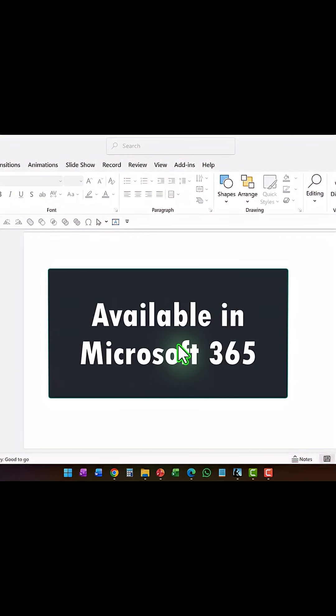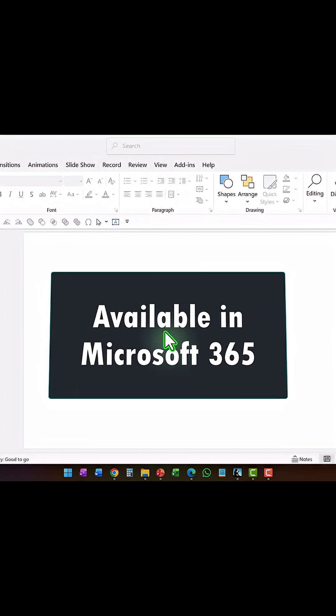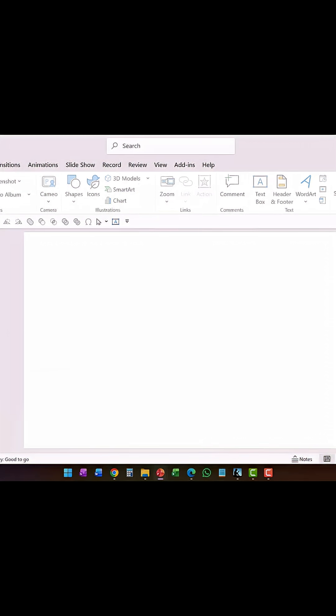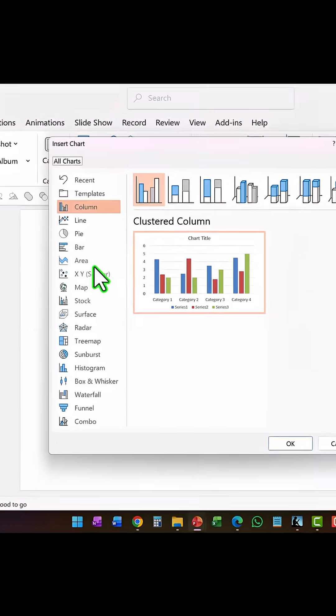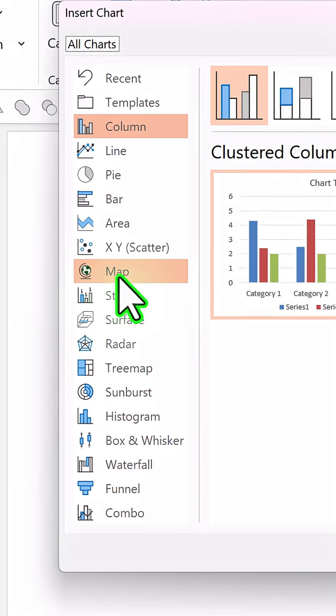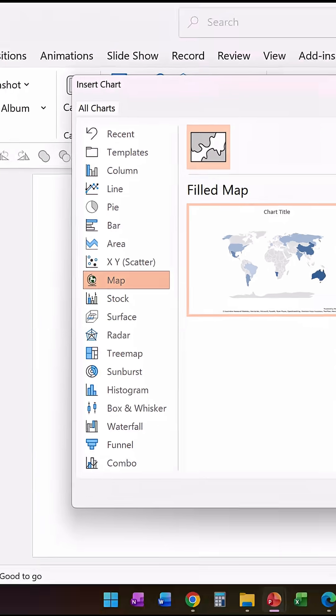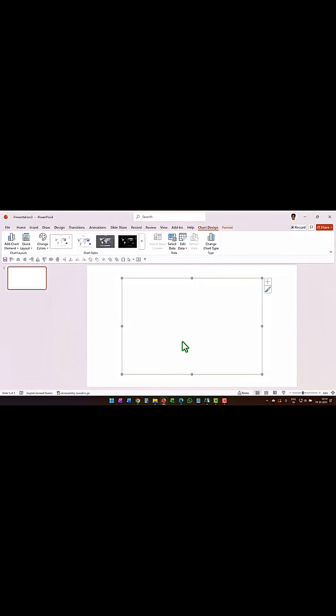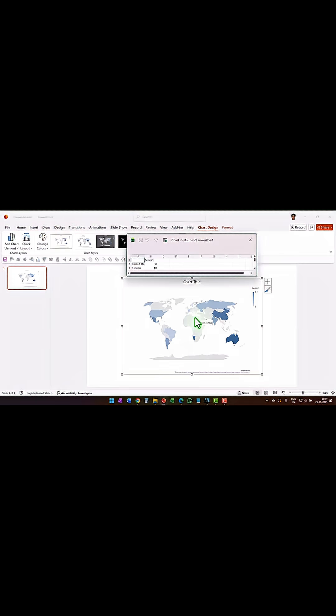Did you know that you can add data as a map? Let me show you how. Go to Insert, then Chart, and here is the option called Map. Click OK and now you have a map inserted onto your slide.